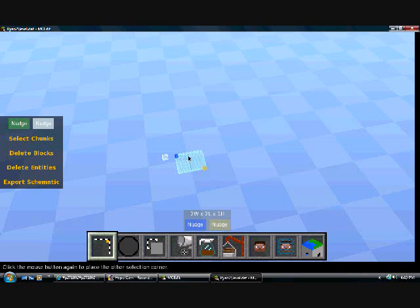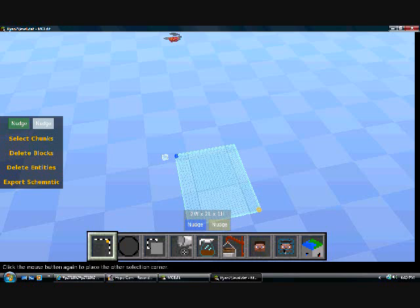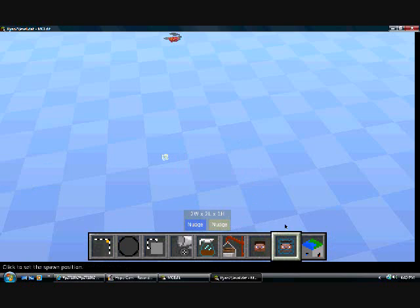So once it's open you can just let it load up your world. Let's just let it do that.